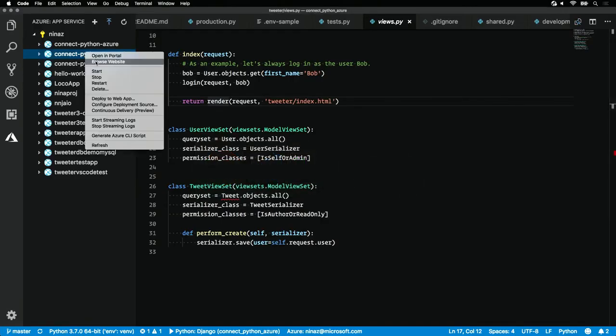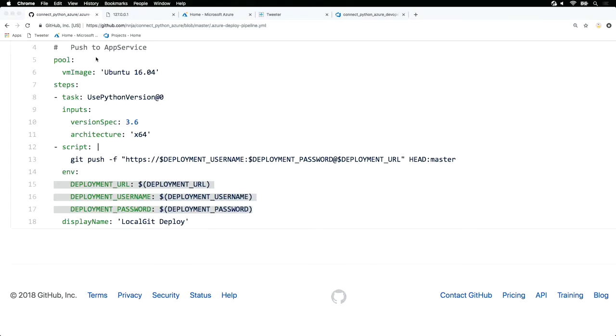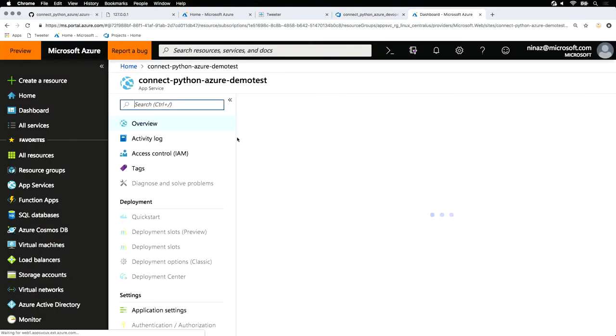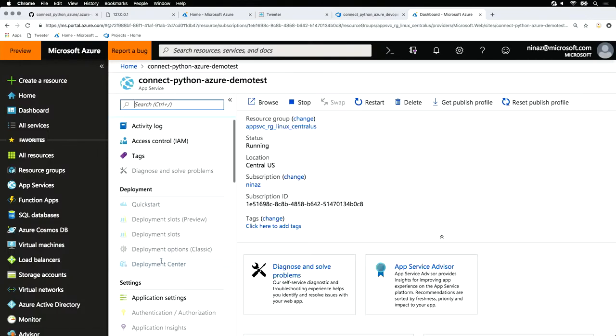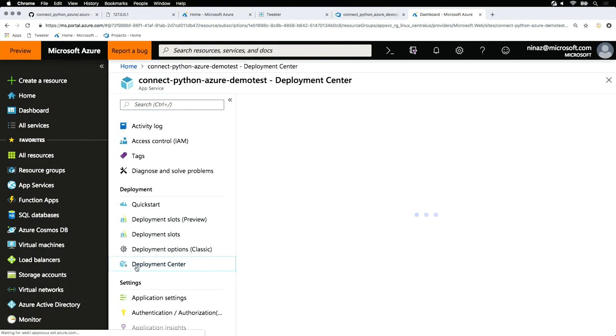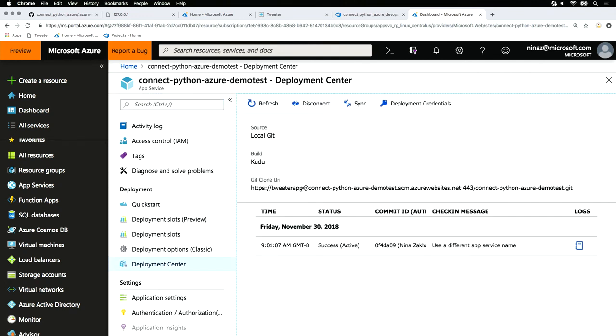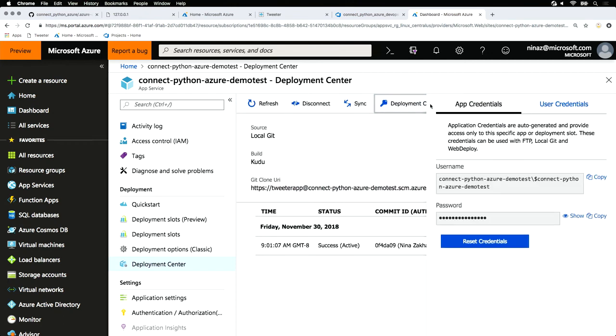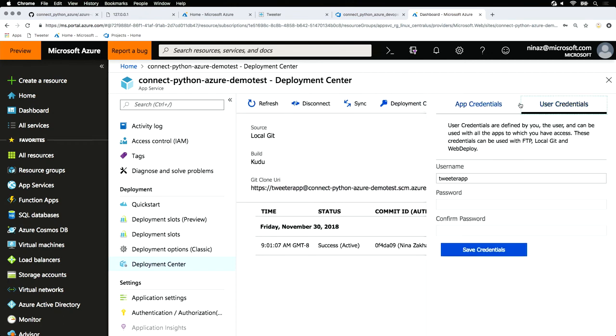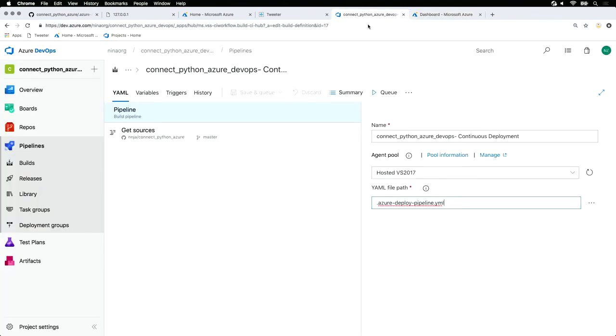Going back to our project here, opening it in the portal. Going to our deployment center. And grabbing those environment variables from here, we're going to grab this Git clone URL. And then we're also going to make a set of user deployment credentials, setting a username and password that we're then going to configure in our pipeline.